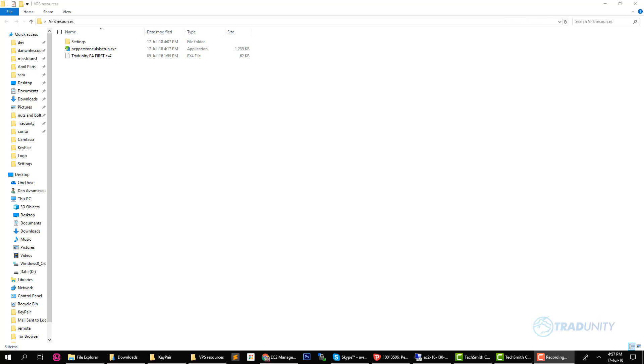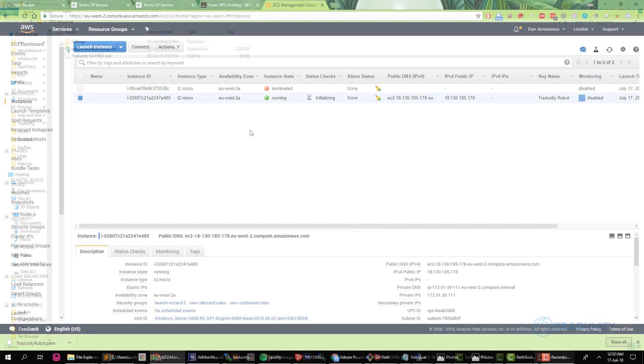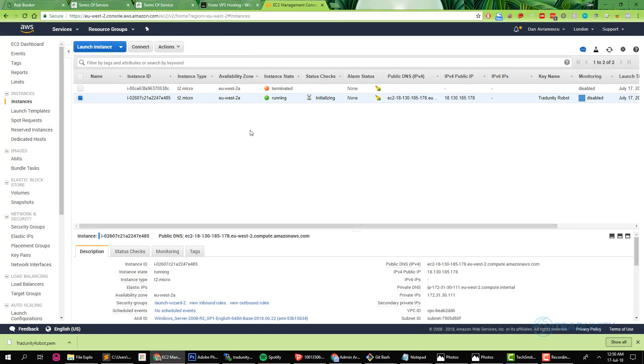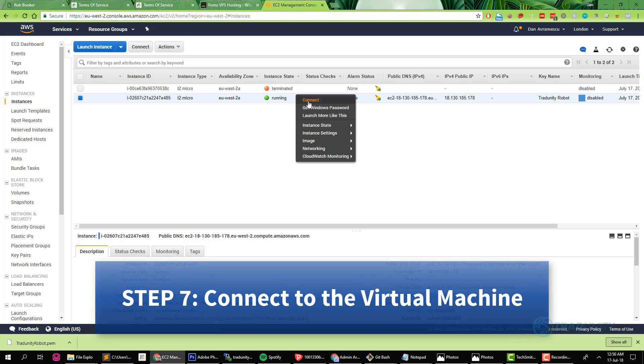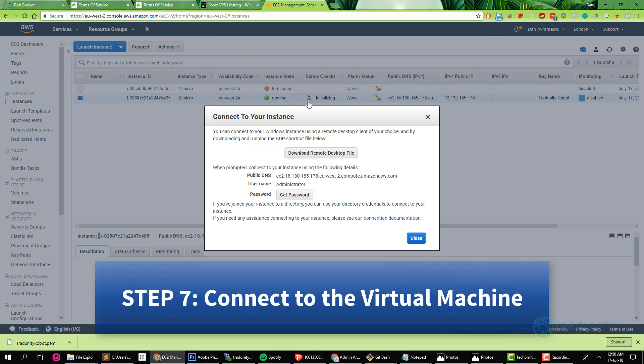Now let's go back to our instance and see if it's already running. Yes you can see it's running. So now we need to connect to it. To connect simply right click and click connect and you'll get this dialog box.